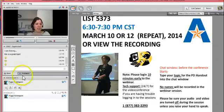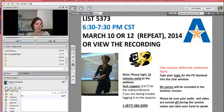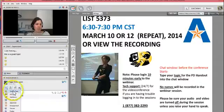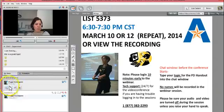Below the chat window is the participants area. You'll see my name and below that four buttons — we'll make the most use of the first and fourth button. The first one is emoticons like smiley face, lol, virtual applause, thumbs up, approval, and disapproval. I encourage you to use these during the session — they're in the participants window.